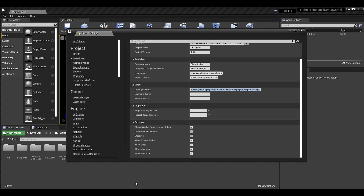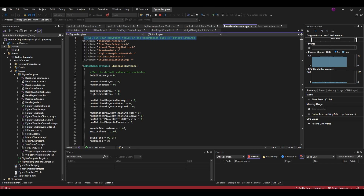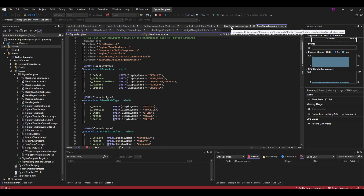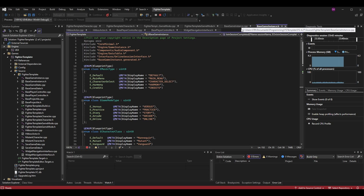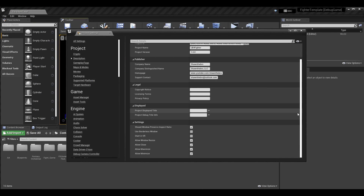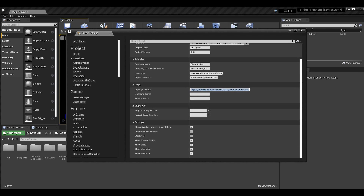Now we go to the legal section. The copyright notice is actually seen in a lot of our code — if I go to my fighter template character file, I can see the comment 'Fill out your copyright notice in the description page of your project settings.' Pretty much all files have this. Taking a cue from Epic's style, I'll enter something like: 'Copyright 2018-2024, Sean the Bro LLC. All rights reserved.'